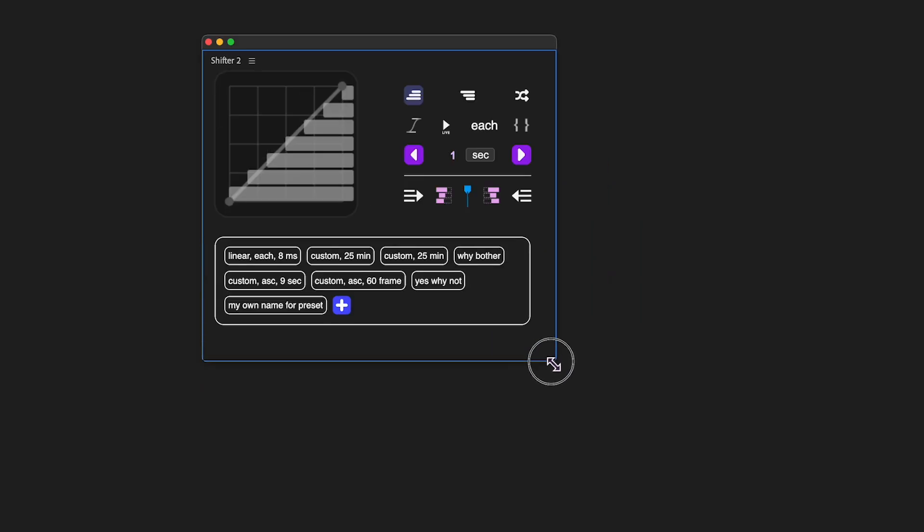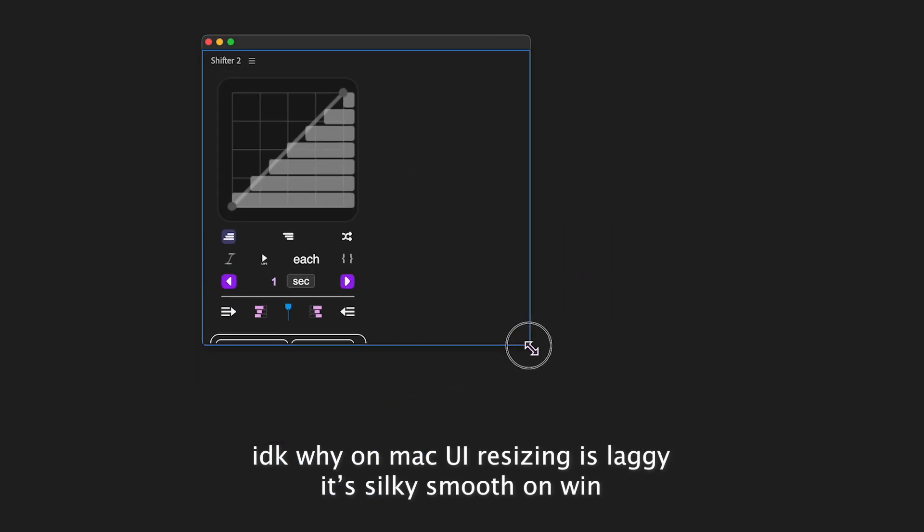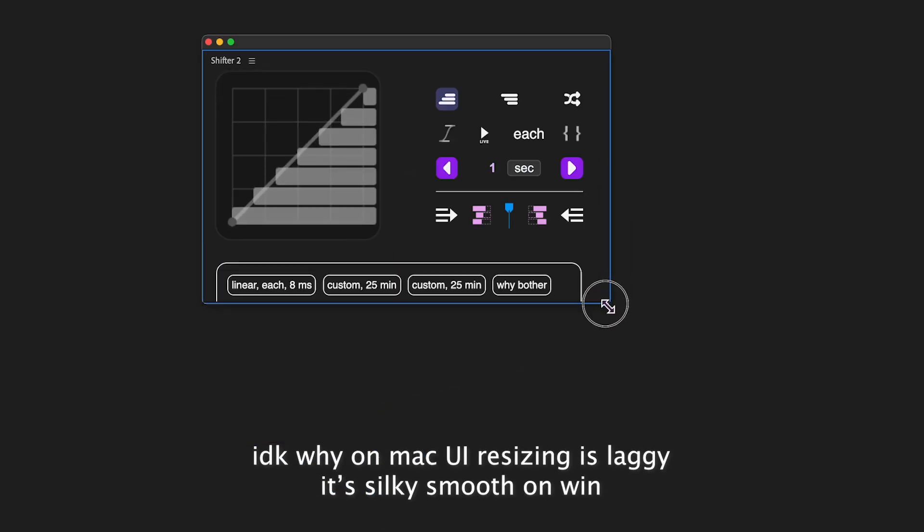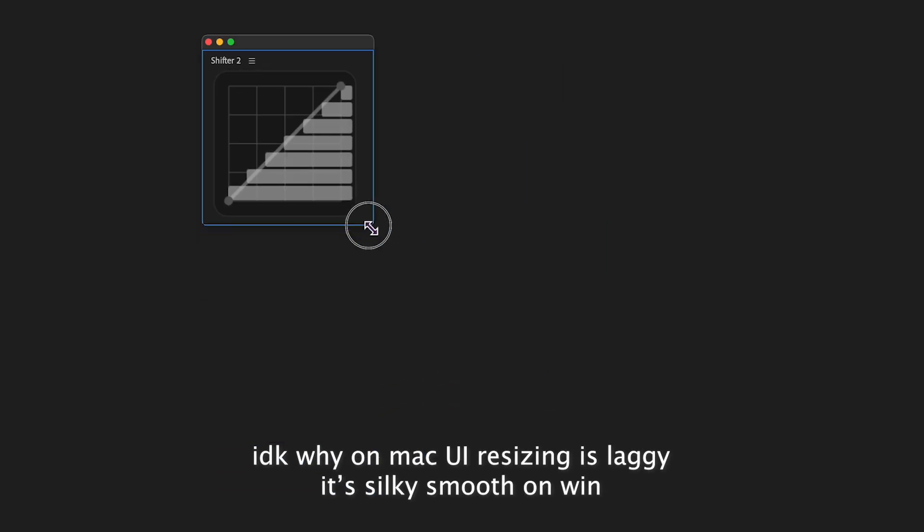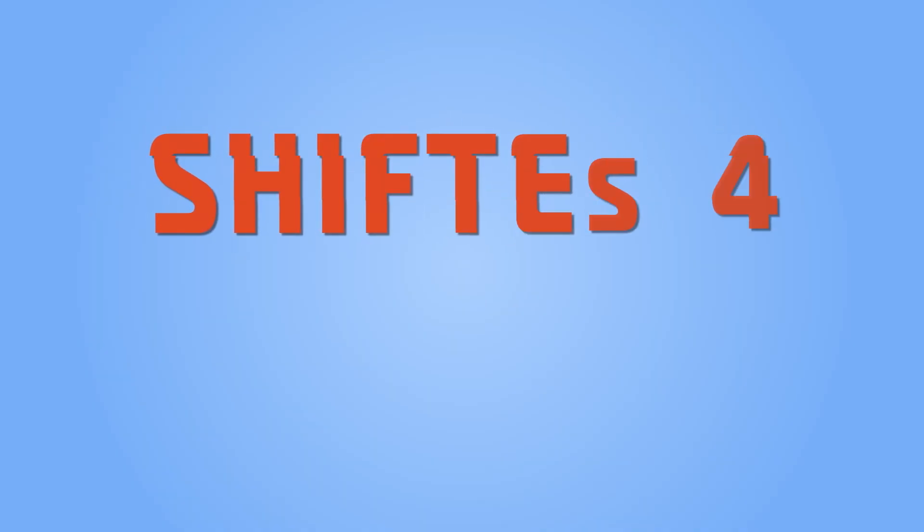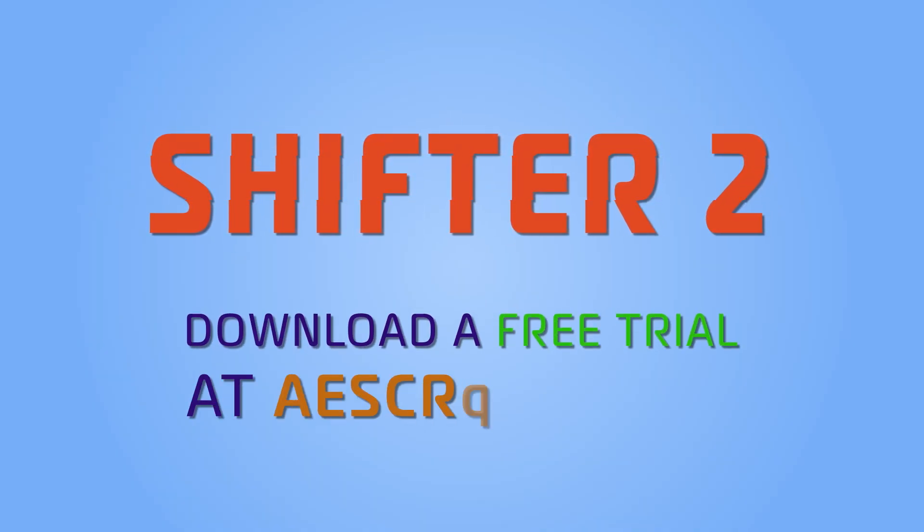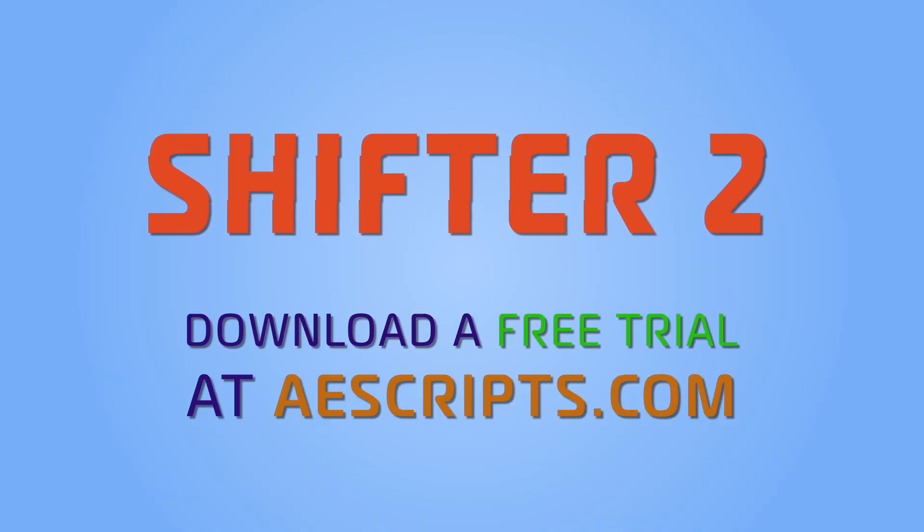The UI of Shifter 2 can be adjusted to vertical or horizontal orientation to better fit your workspace. That covers all the functionality of Shifter 2. Be sure to grab a free trial at aescripts.com.